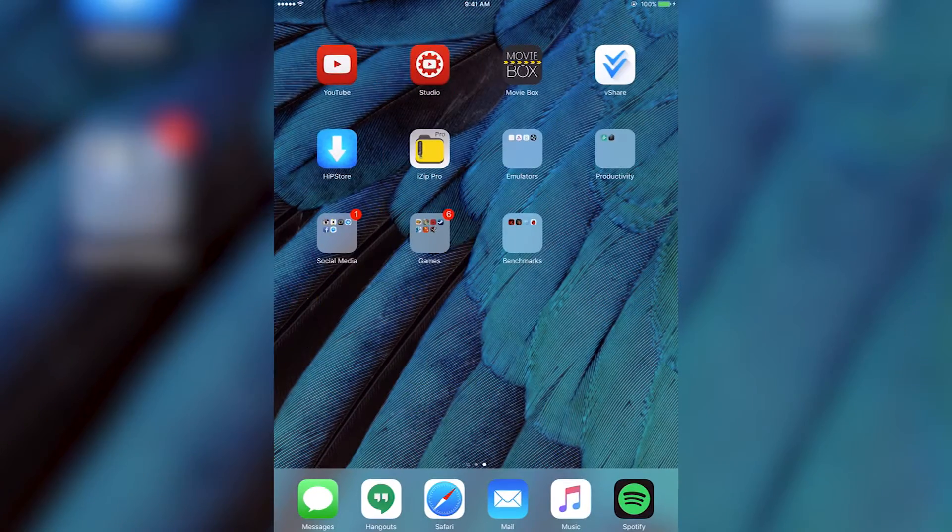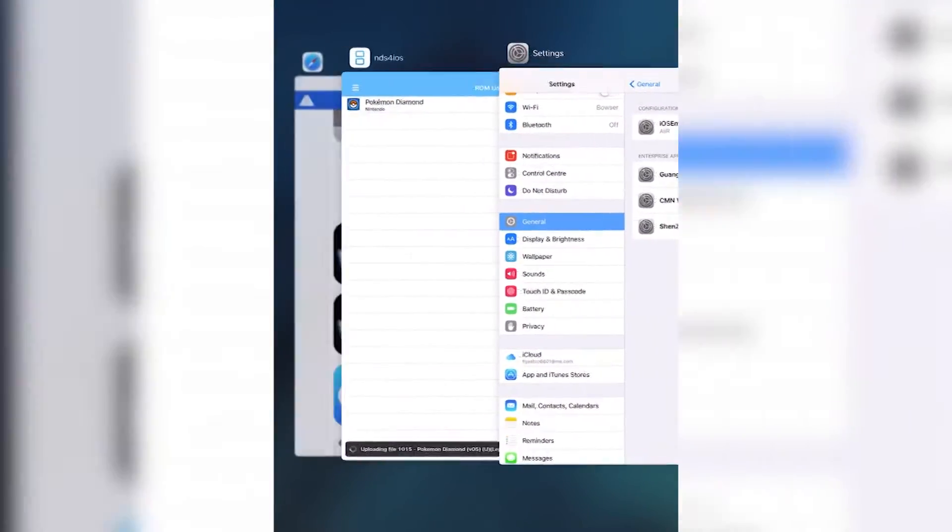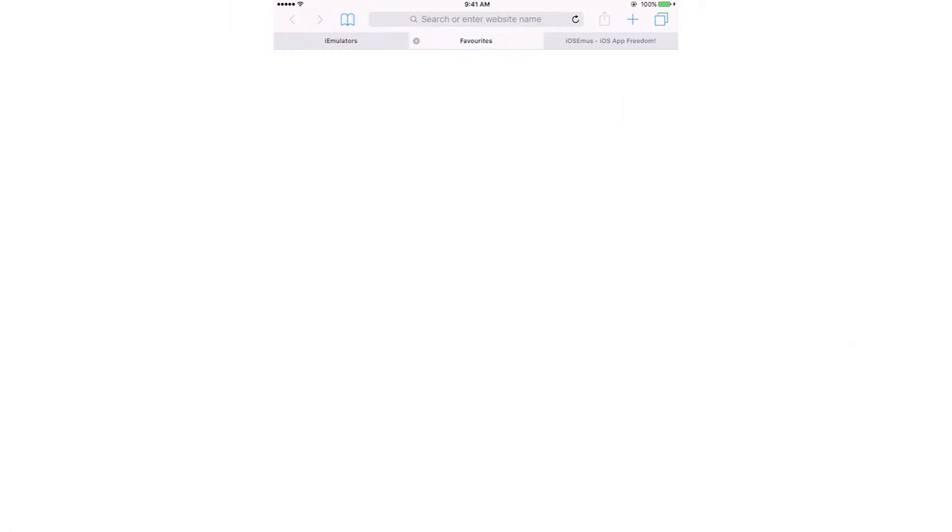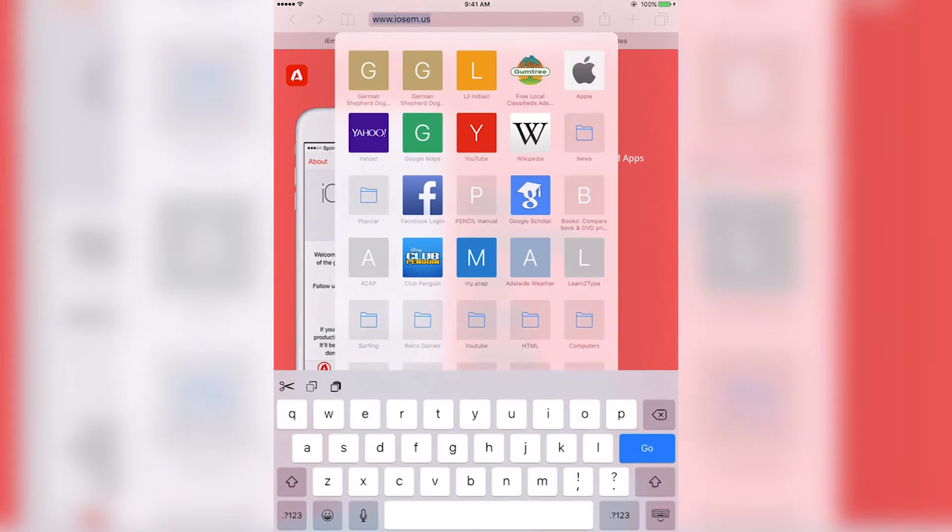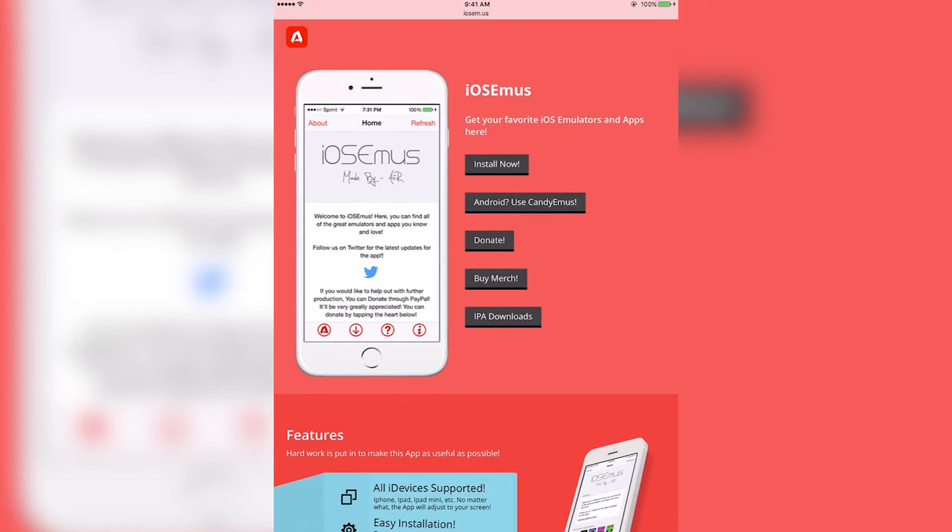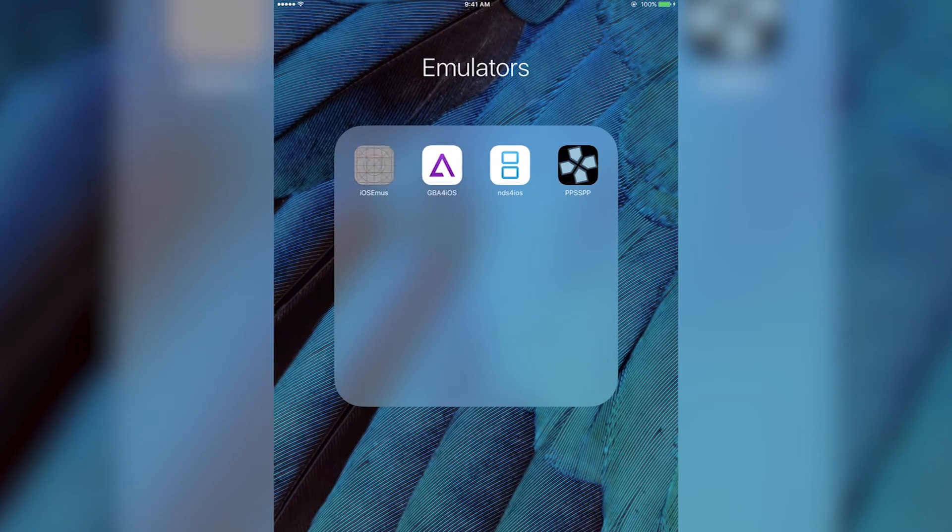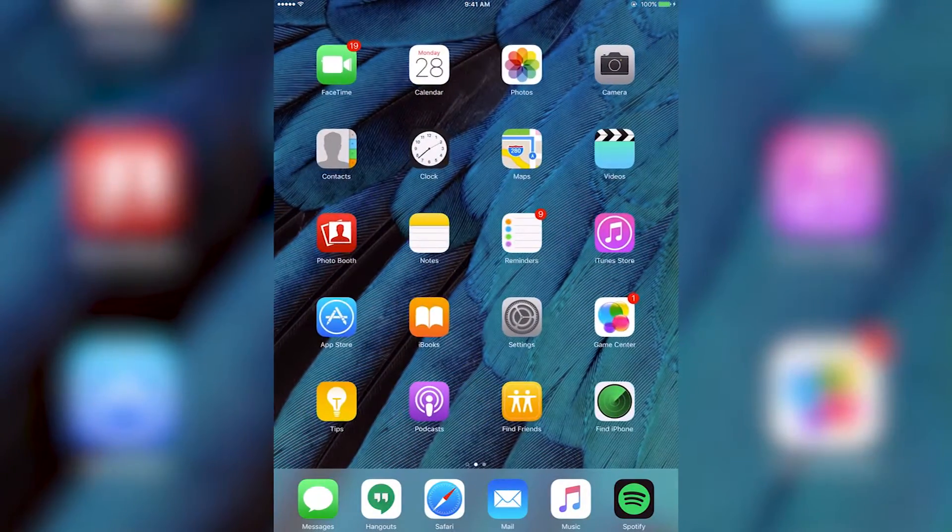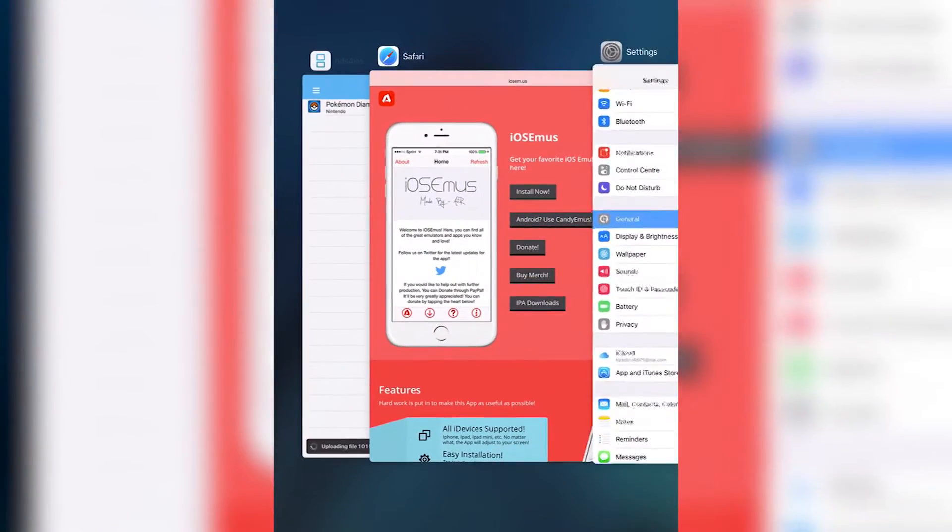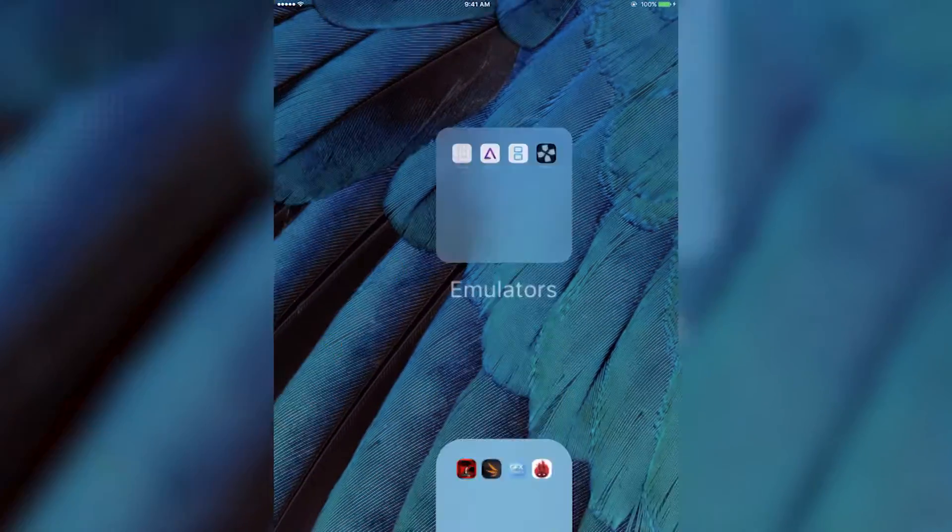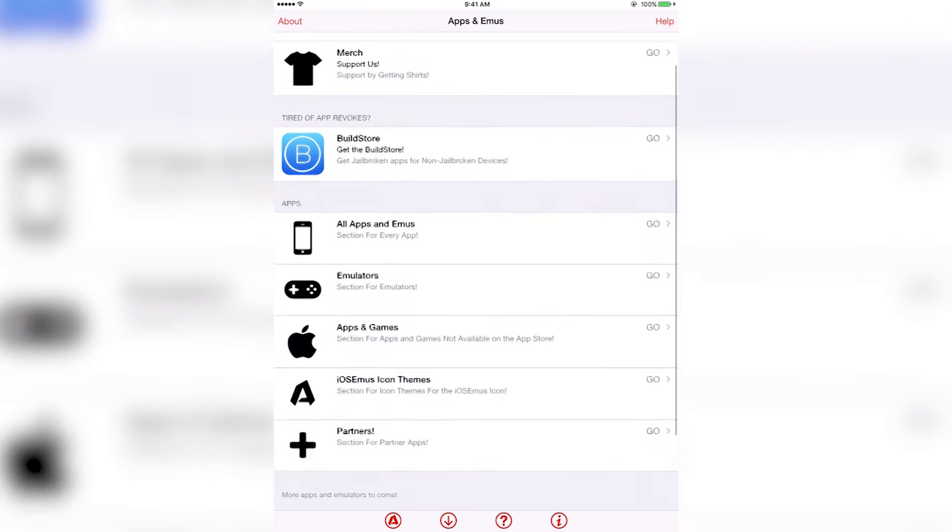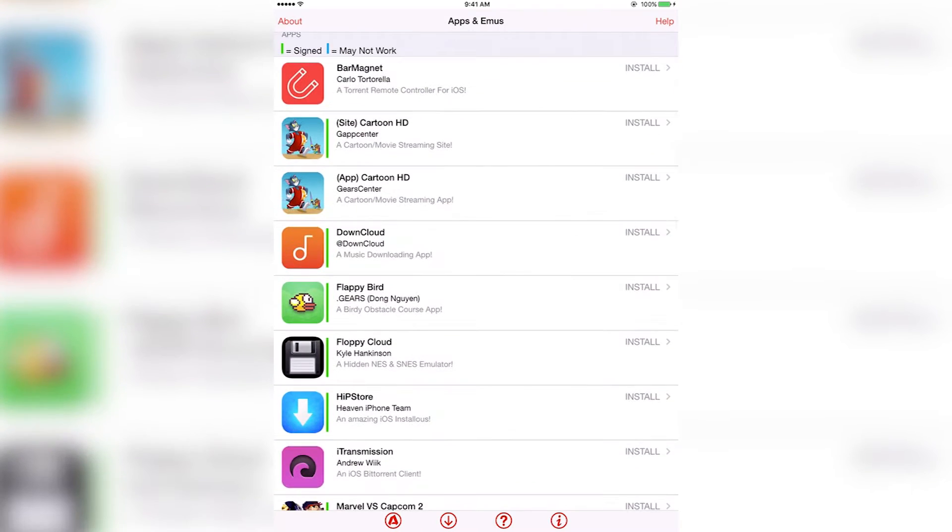Once that is done, you're going to want to install HipStore. To install HipStore, you're going to want to go back to Safari and go to this website iosem.us. You're going to want to press install now. It'll go through a bunch of stuff and install this, which should look like this right here on your home screen. Again, once you press it, you're going to have to go back to profiles and accept it most likely. Once you've done that, open it up here, wait for it to load. It should come up with this, and then at the bottom of the page you press the image that looks like an arrow pointing downwards.